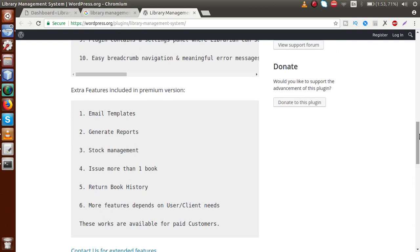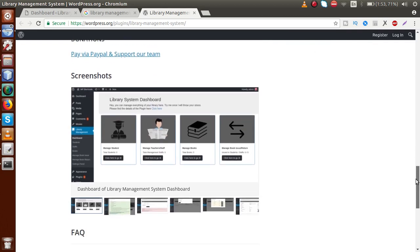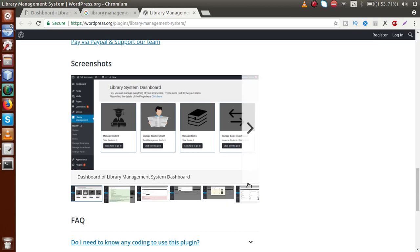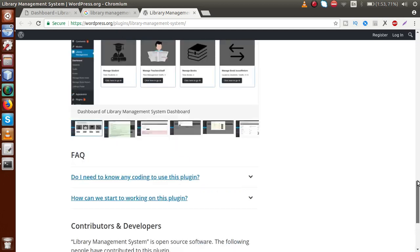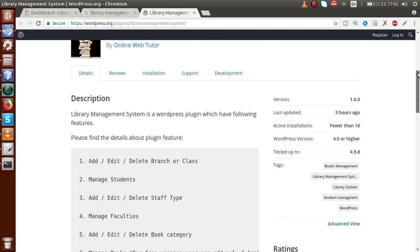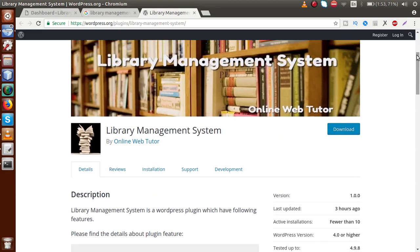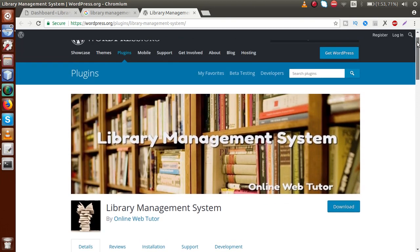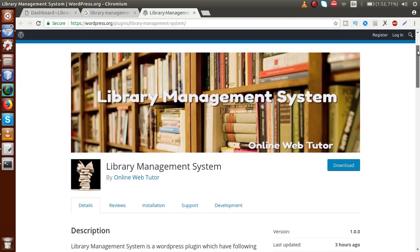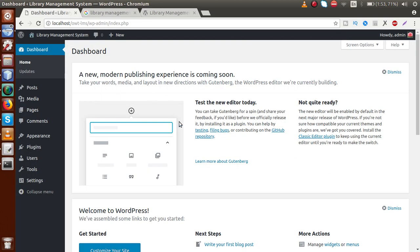These are the extra features available in the premium version. These are the screenshots attached along with the functionality of this plugin. While using this plugin, if you get any error or any issue, please feel free to comment in the comment box. We will correct those issues in our next version of this plugin.